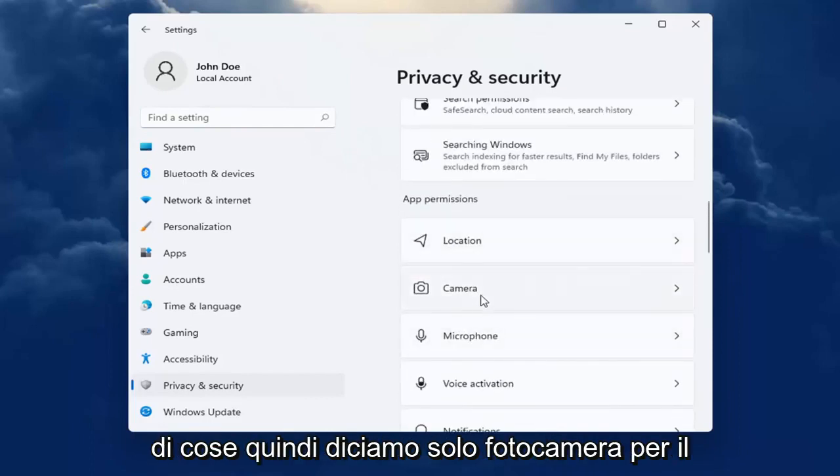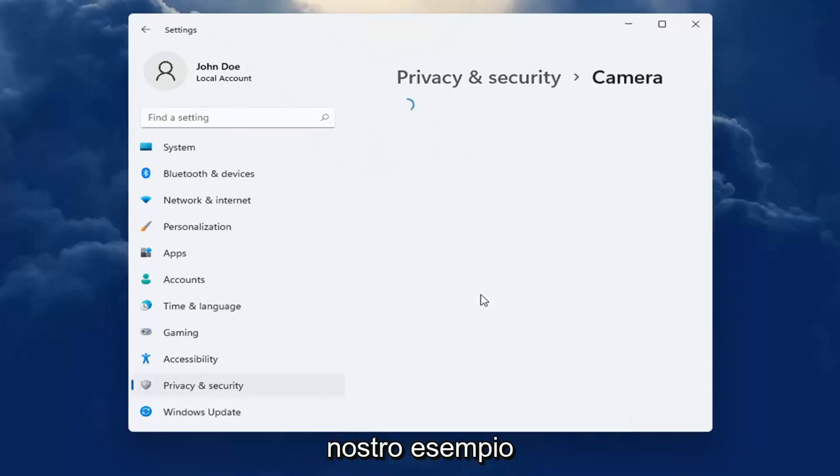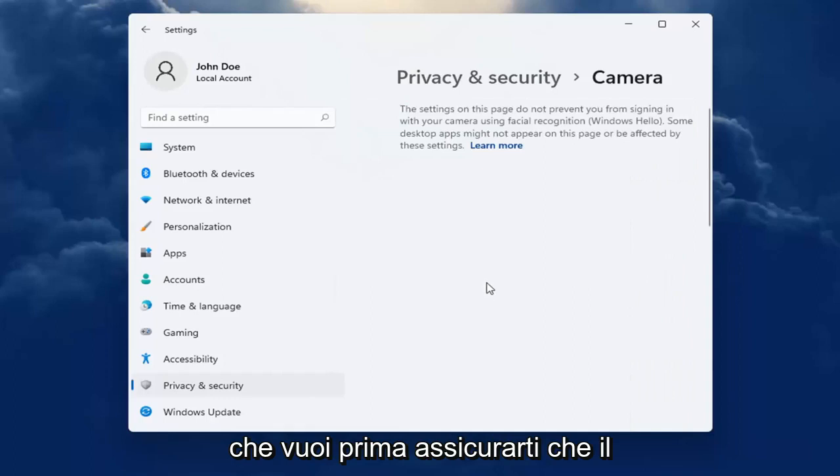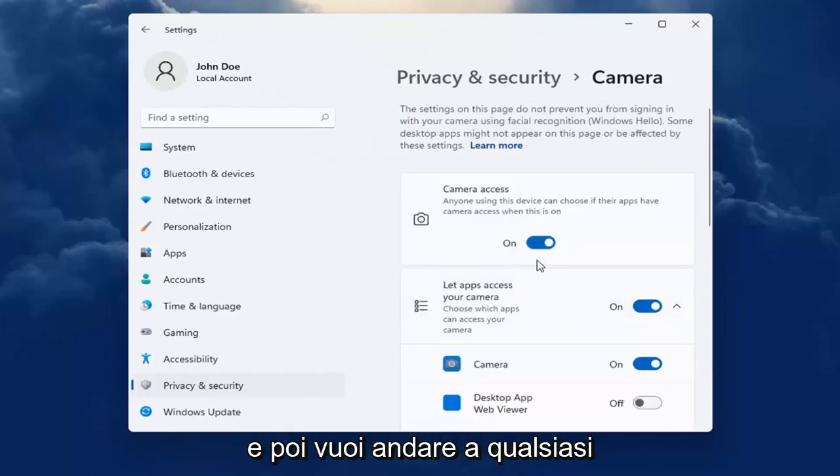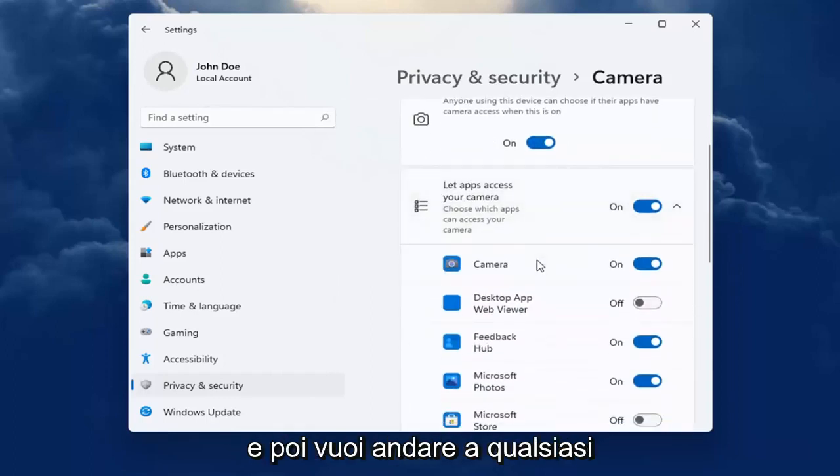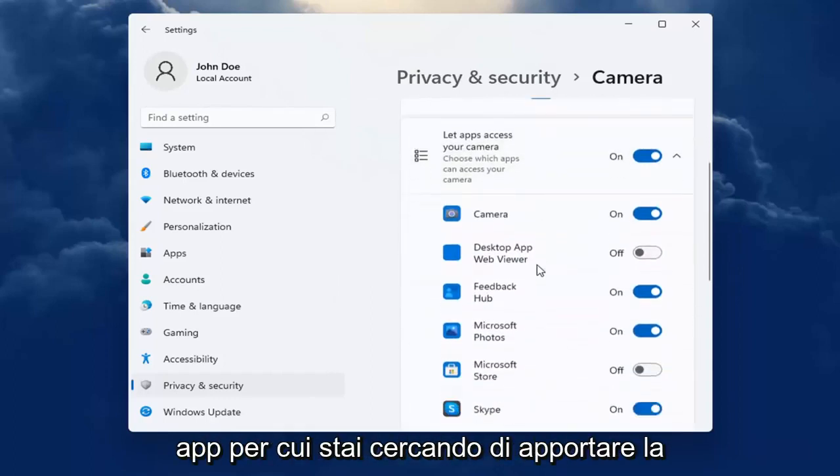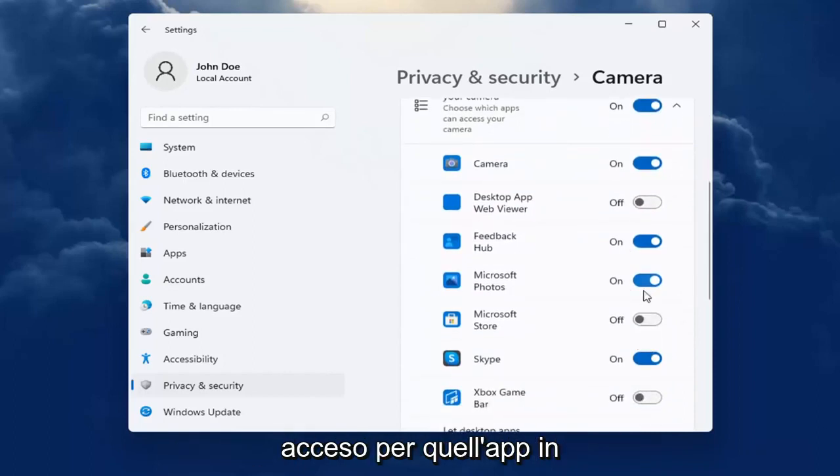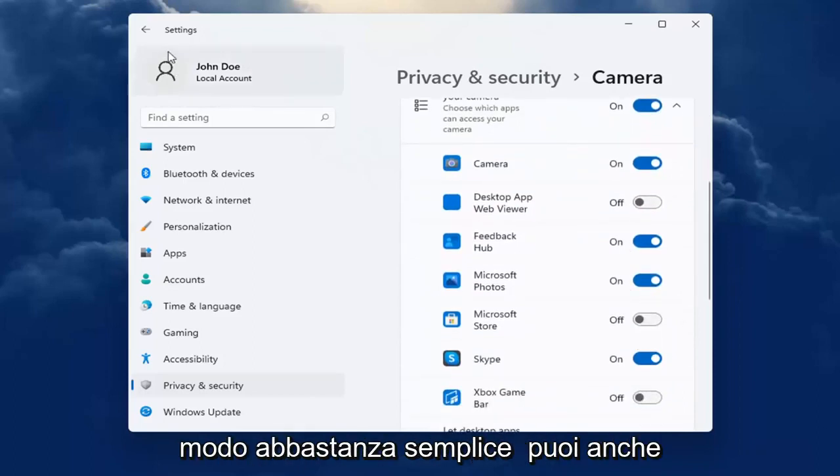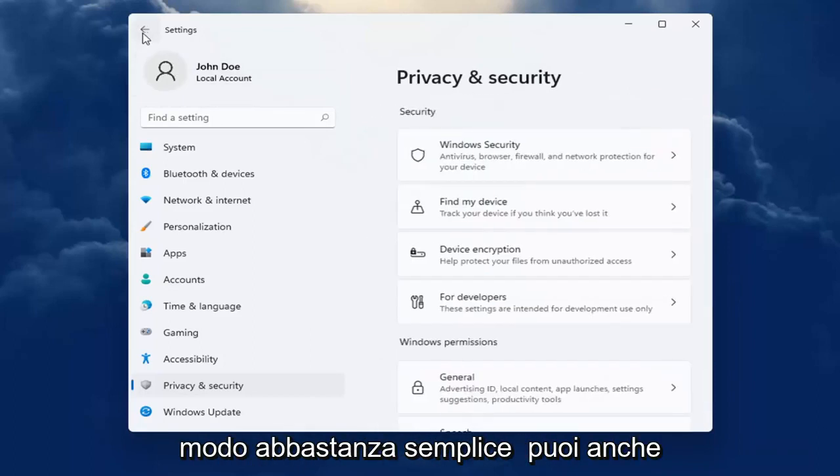So let's just say camera for our example. You want to first make sure that the master control is turned on and then you want to go down to whatever app you are looking to make the adjustment for and make sure it's turned on for that app. So pretty straightforward.